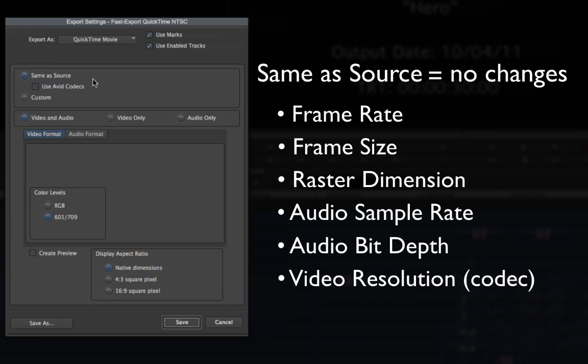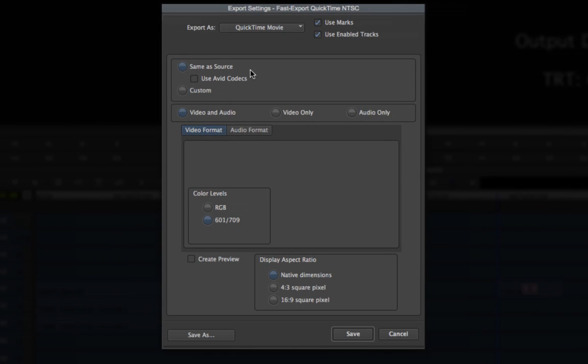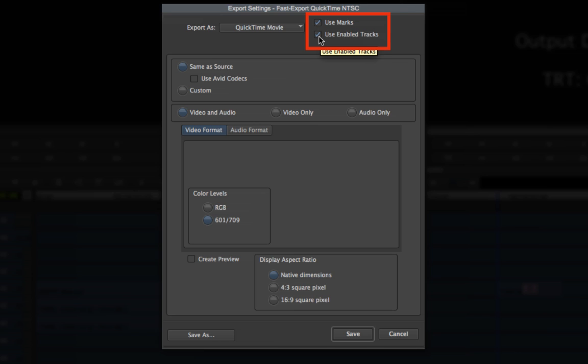If you need to export the sequence so it looks as close as possible to your project format, choose Same As Source. Choose whether to export the entire sequence, or check Use Marks and Use Enabled Tracks to export a selected range.